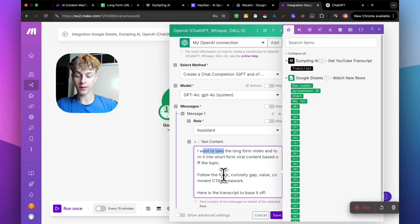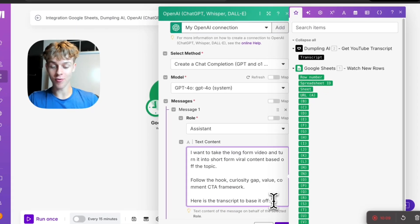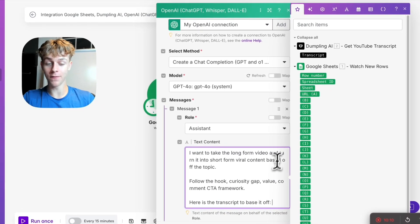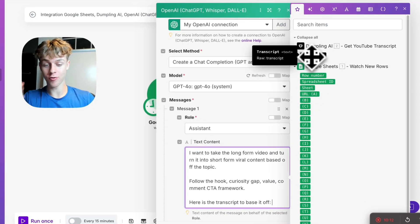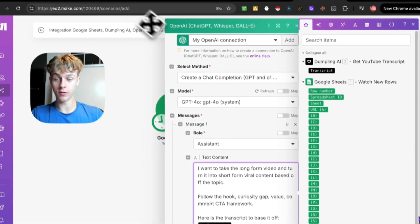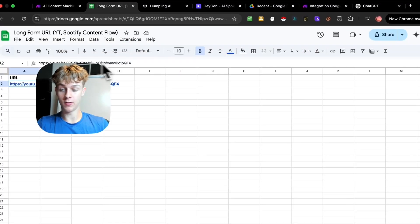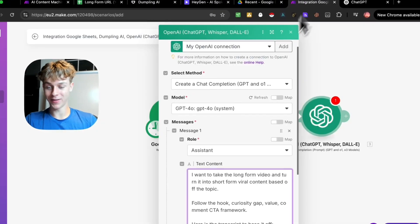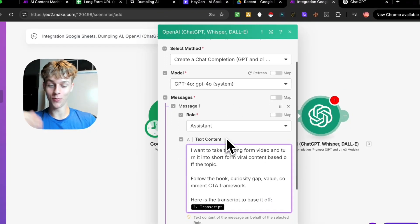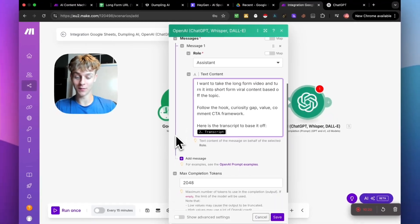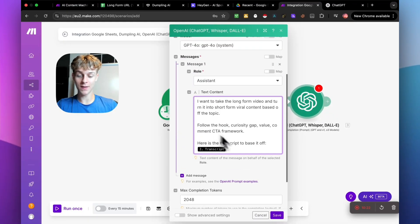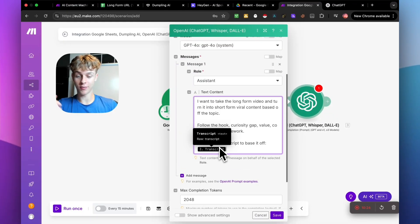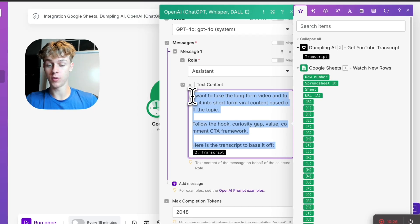So follow the hook curiosity gap value comment CTA framework. And then here is the transcript to base the video off. And you just want to select the transcript because that is what it's going to do from this YouTube video. So this is all coming together and you're actually almost done after this point. It's super simple. So all of this can stay the same.